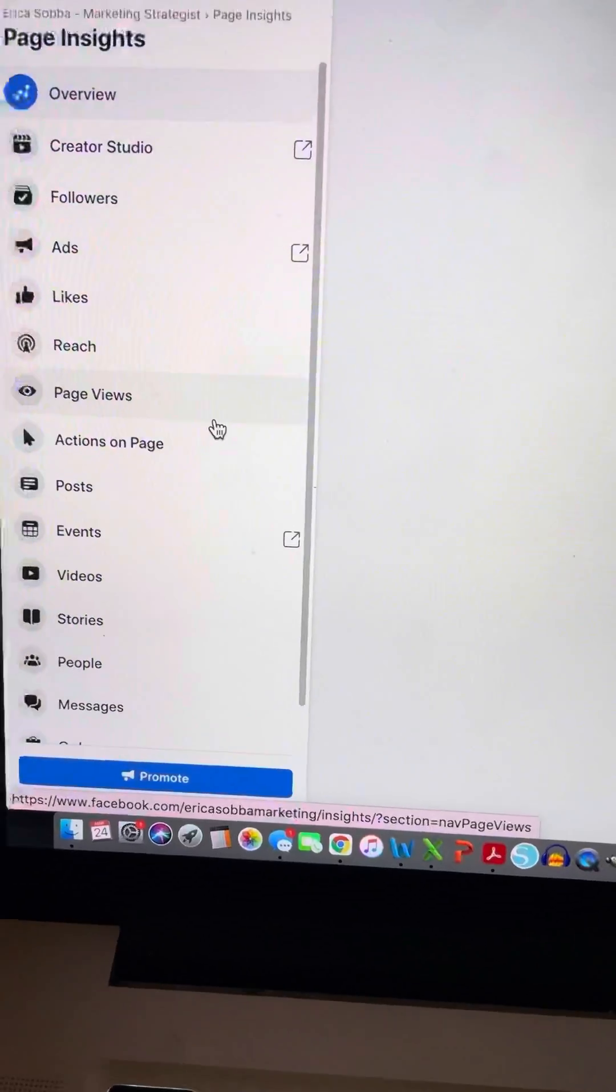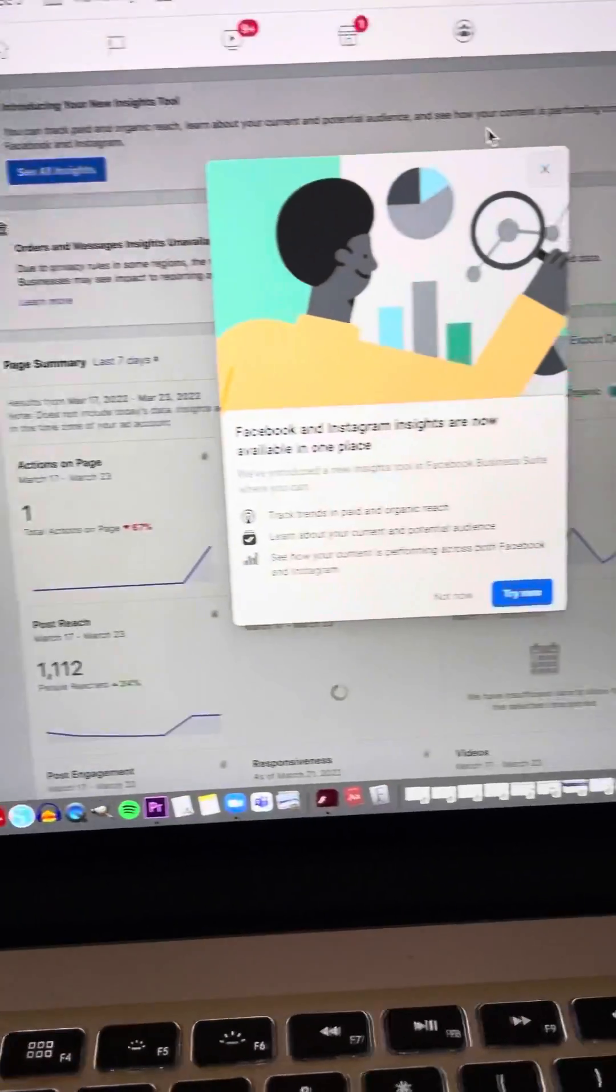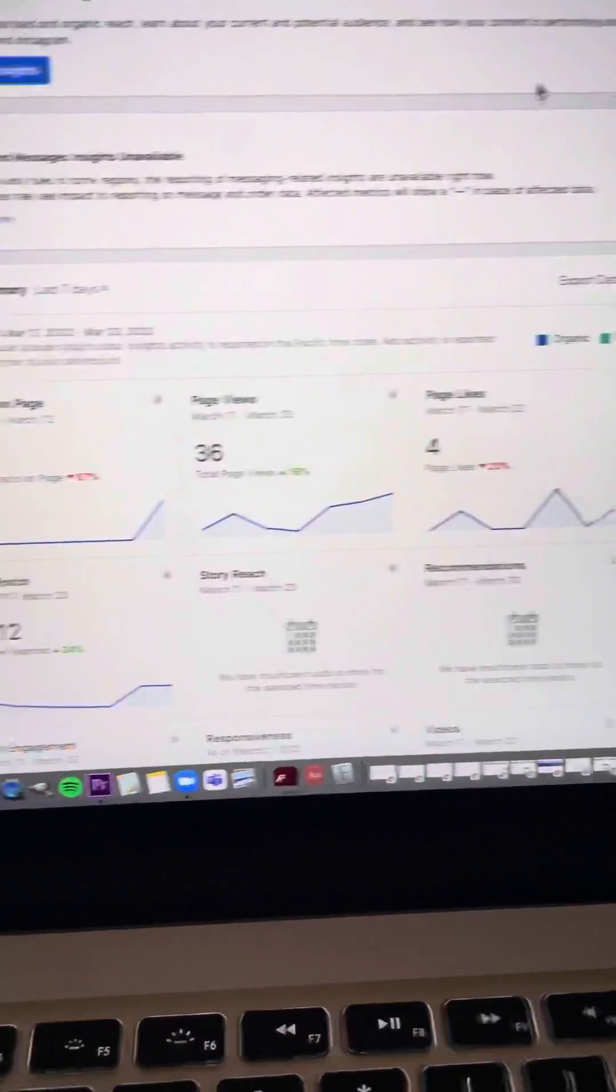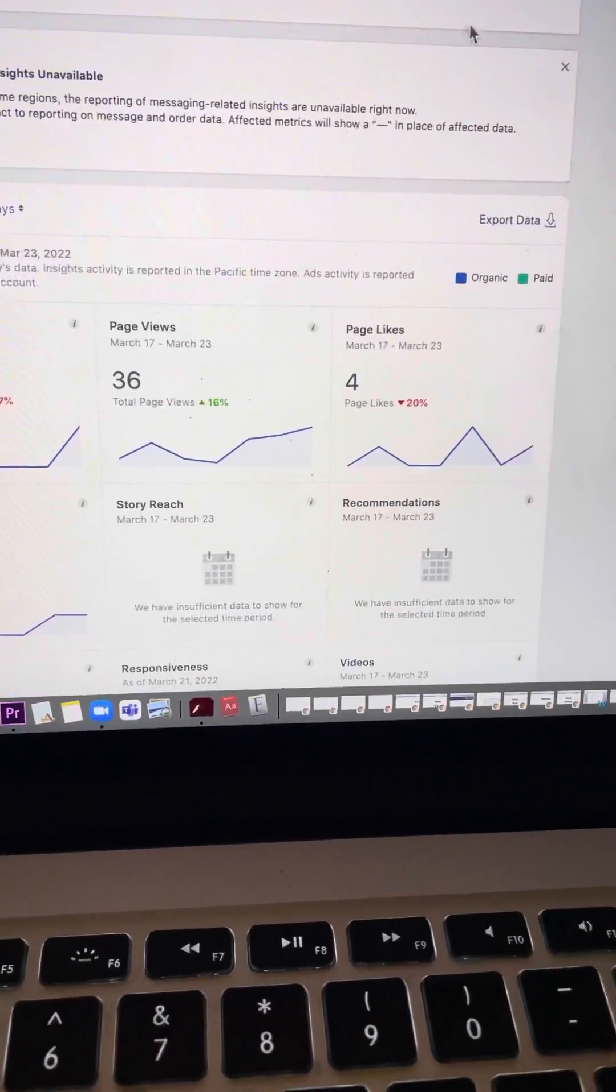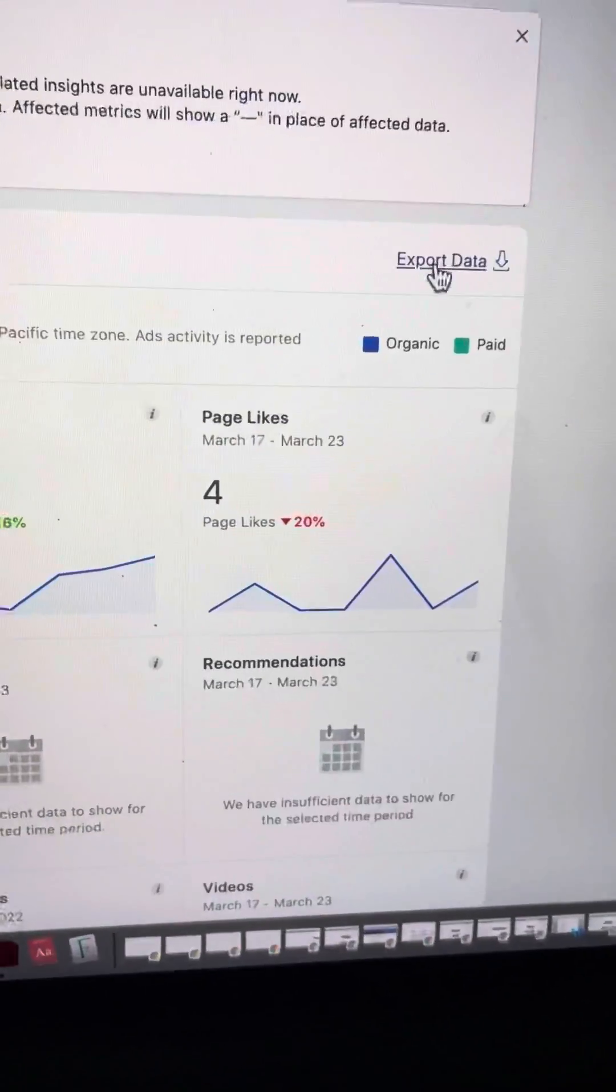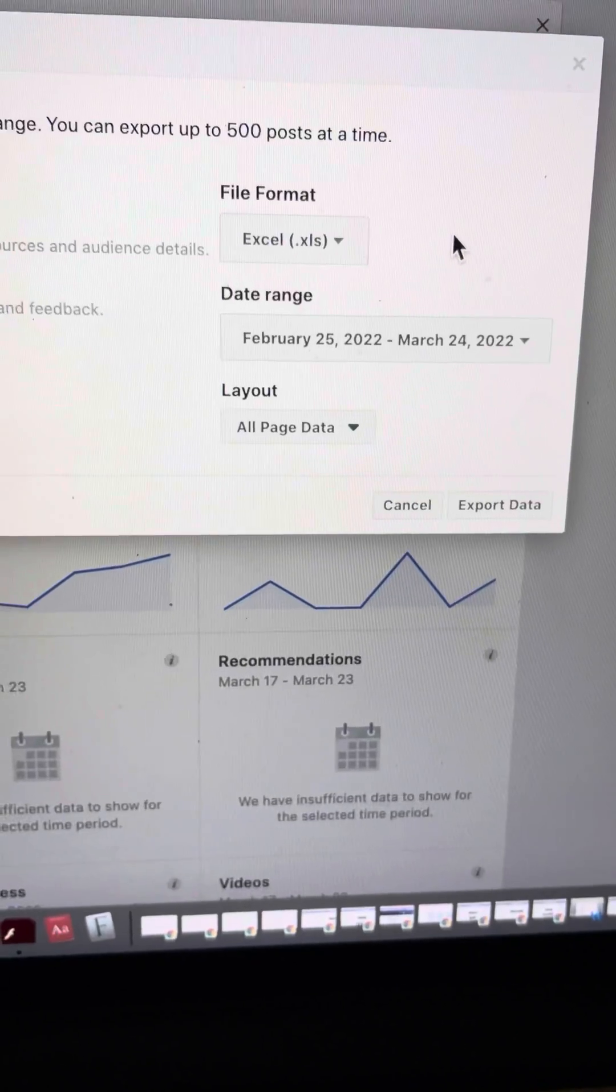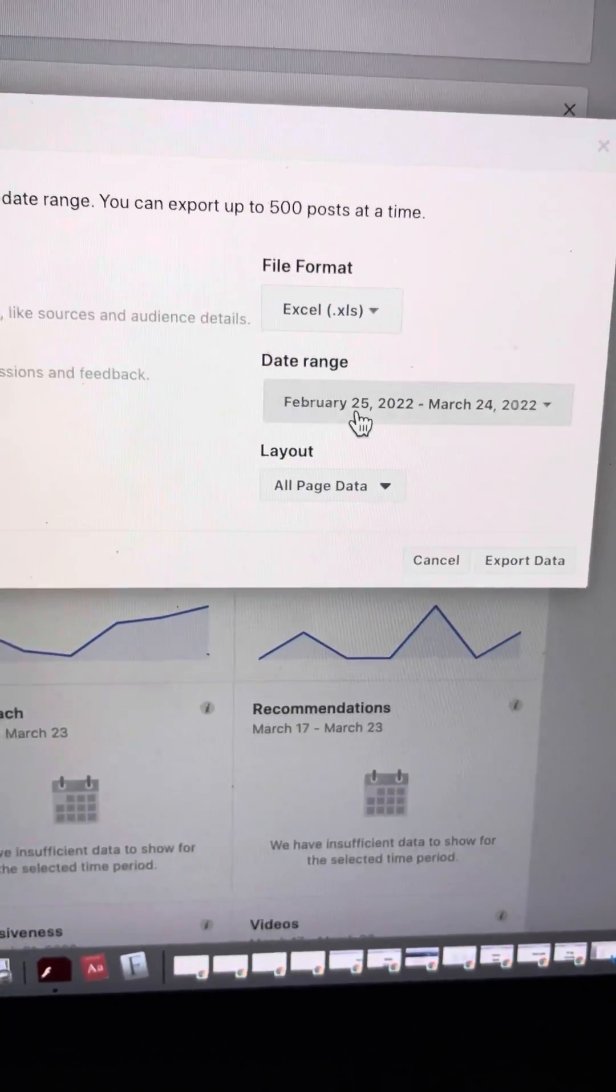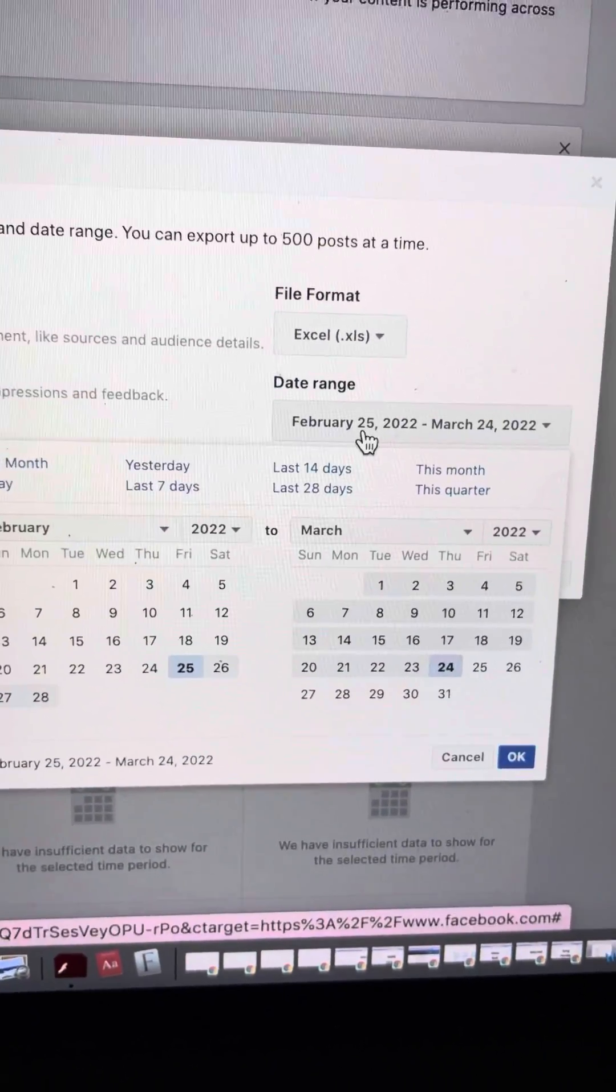Once you click that, it's going to open up a bunch of charts and graphs here. Remember, with a lot of key metrics, you want to click on this Export Data button, which will then allow you to select the date range of data that you want to view.